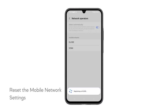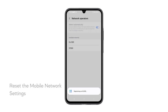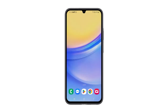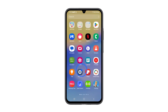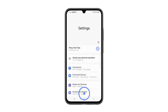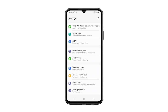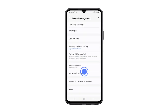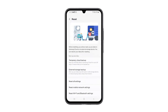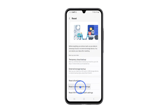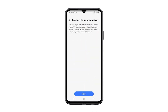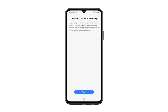Fourth solution: Reset the Mobile Network Settings. Resetting Mobile Network Settings can help as it clears any existing network configurations that might be causing issues. Here's how it's done: Launch the Settings app once again, and then scroll all the way down to the bottom of the screen. Tap General Management. Scroll down again and touch Reset. Tap Reset Mobile Network Settings, and tap Reset Settings at the bottom. Tap Reset to proceed.